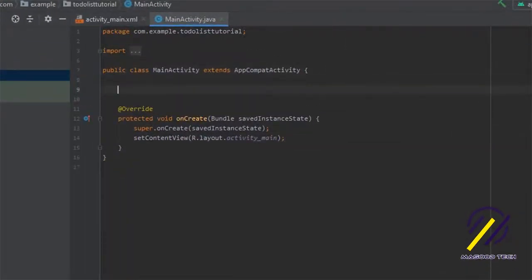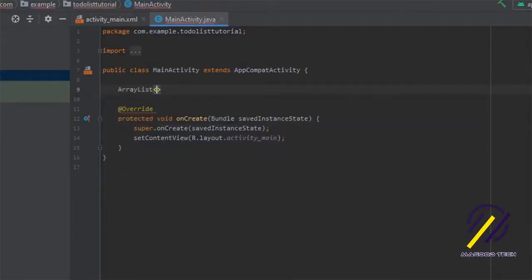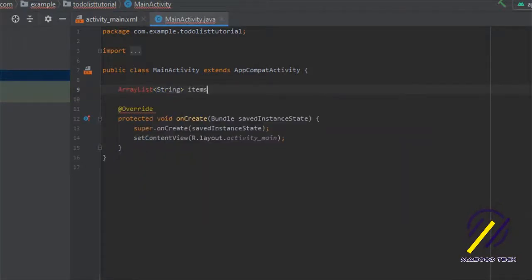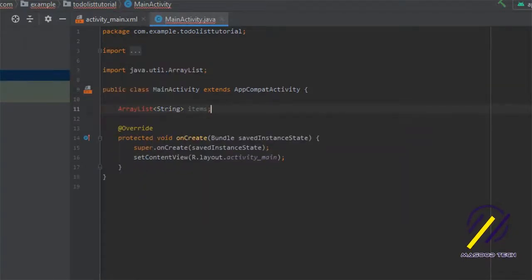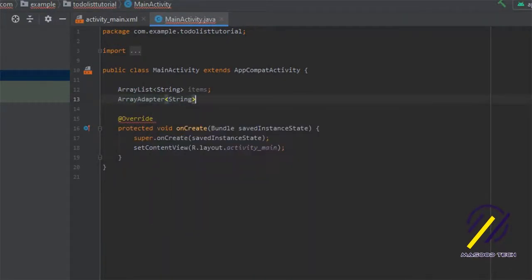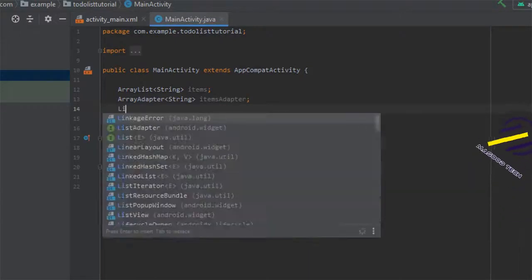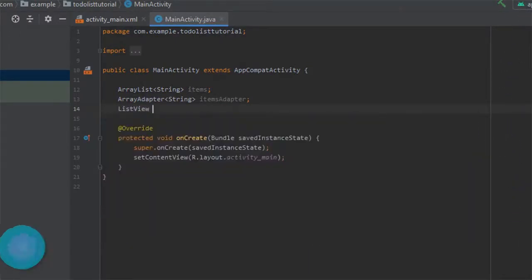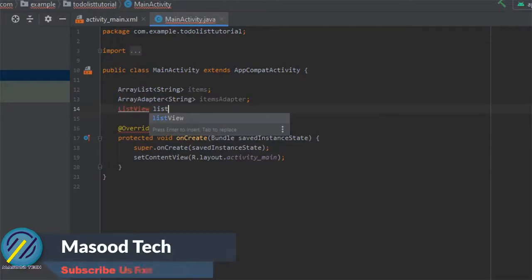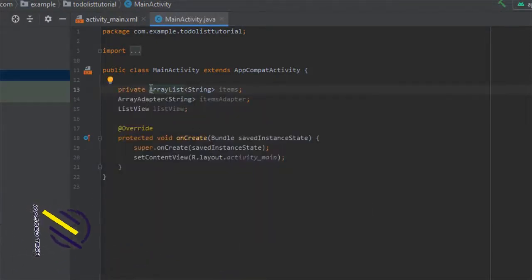The first thing I want to do is create some class variables. I'll create an ArrayList of type String called 'items' to hold the to-do list items, then an ArrayAdapter to populate our ListView, and also define our ListView. I'm going to make all three of these variables private.